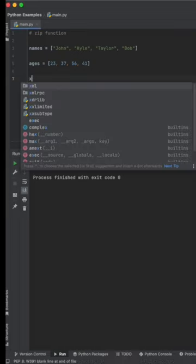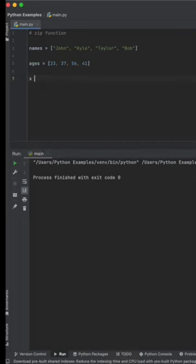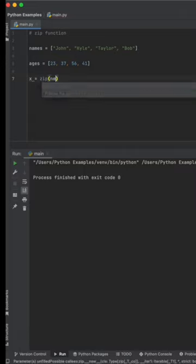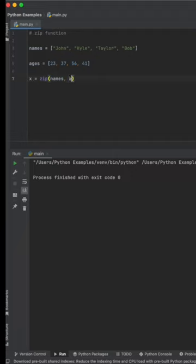So let's go ahead and name our object. Let's just call it X for this example. We're going to make this equal to zip and include both the lists that we want to combine. In this case, it's names and ages.